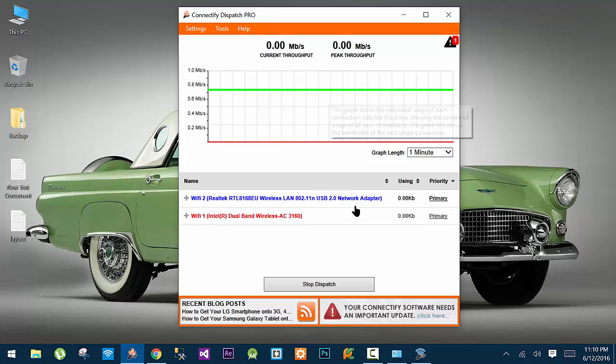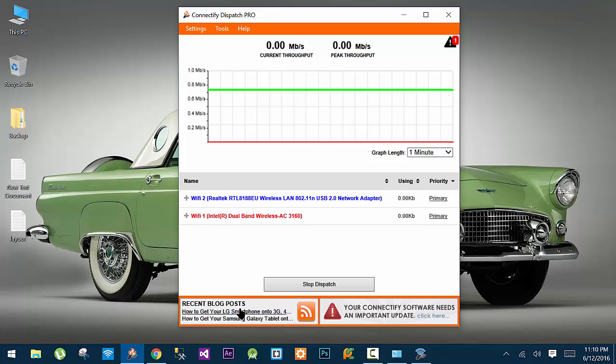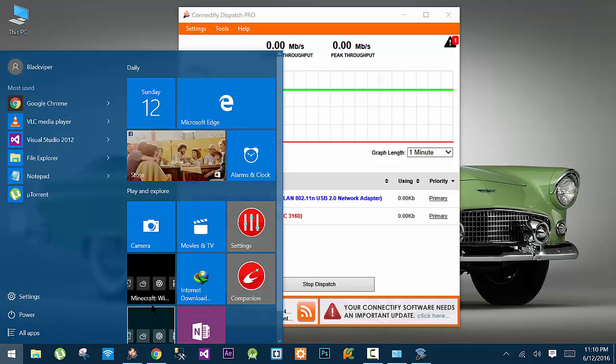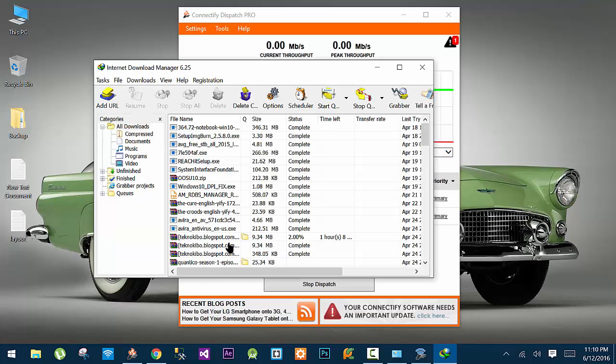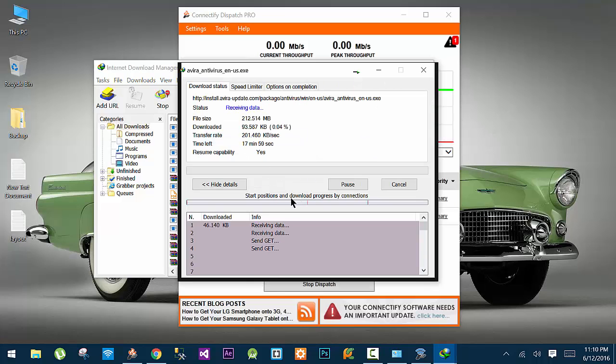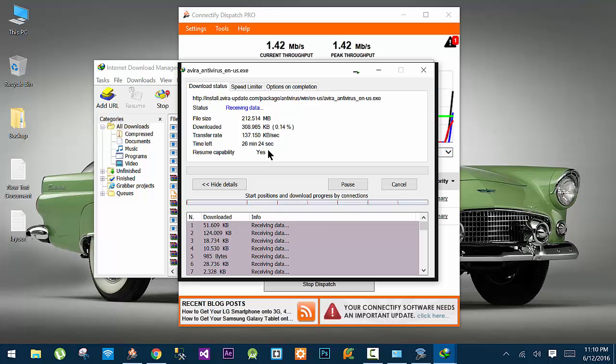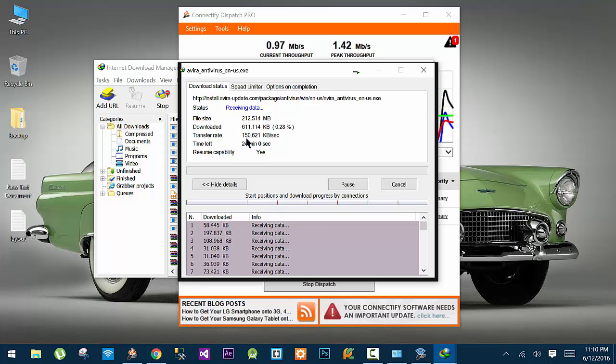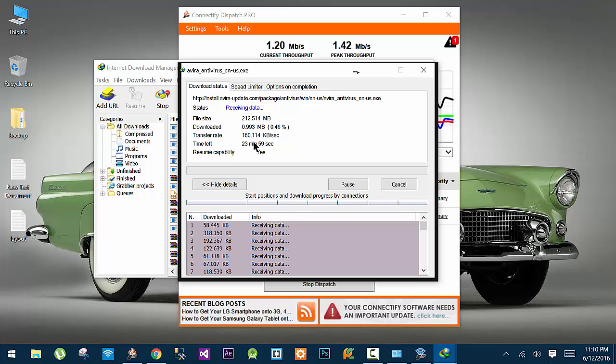Let's again check the download speed. Let's open my download manager and try to download something. And as expected, it is now almost double of what I was getting before. So Dispatch is aggregating the bandwidth of both the wireless connections.